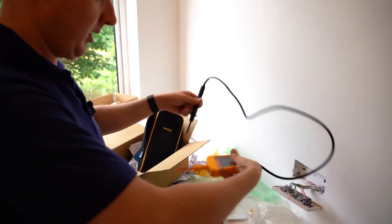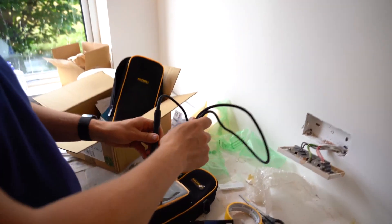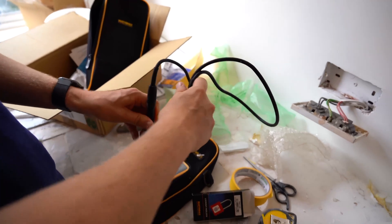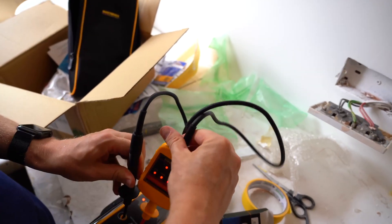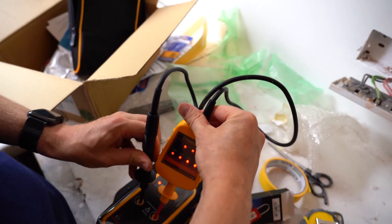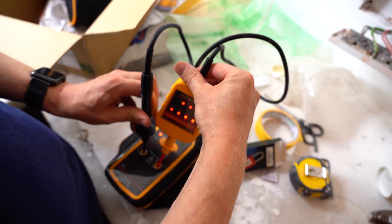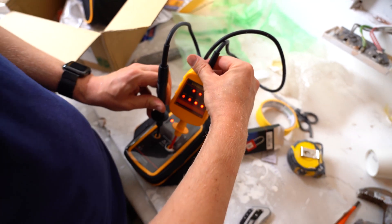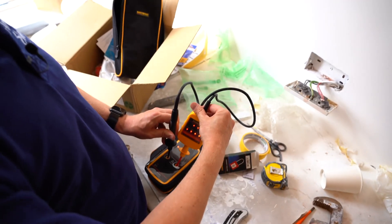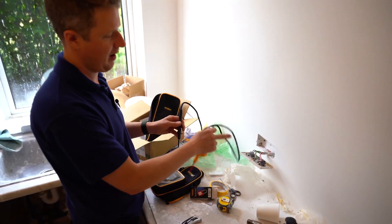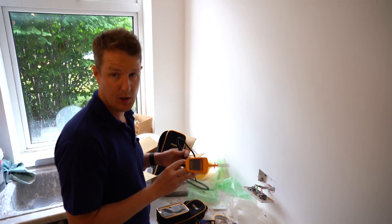We just pop the tester on there and you can see that we've got power, so we know that our tester is working. And we can be confident then that that reading that we took that it was dead, it's actually correct.